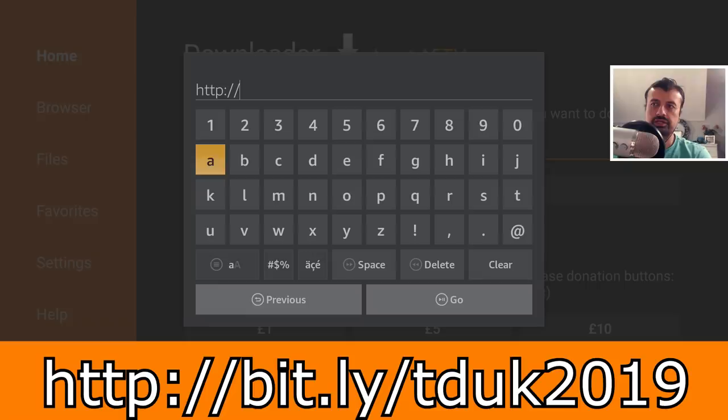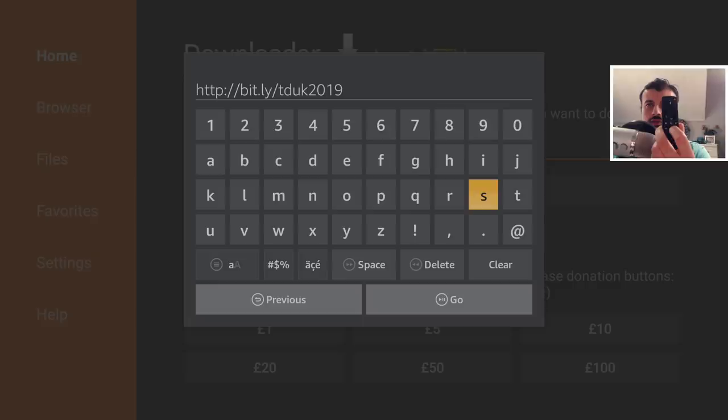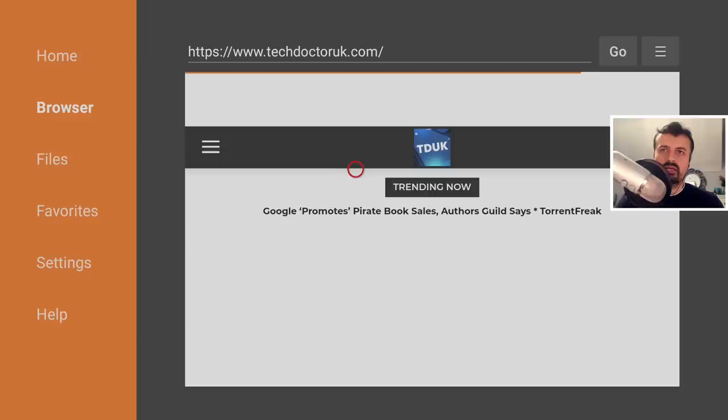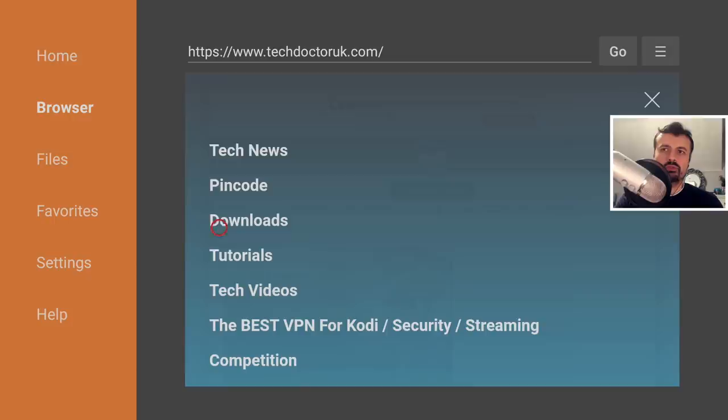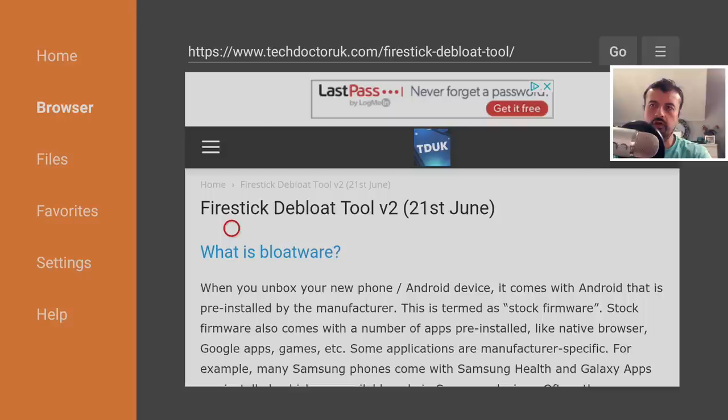The address for my website is http://bit.ly/tduk2019 — let's type that in and click on go, or you can just press the play button on your remote. When you get to my website you need to open up the Tutorials page, so let's go to the hamburger menu, click on Tutorials, and you should then be able to see the latest tutorial — here is the latest version dated the 21st of June.